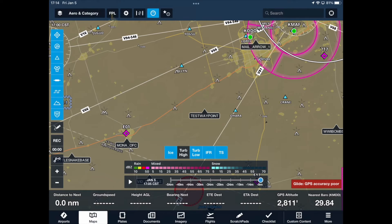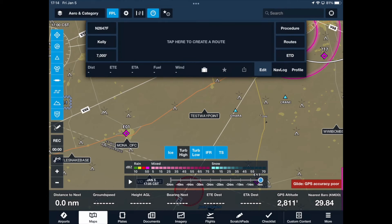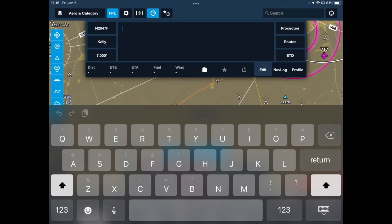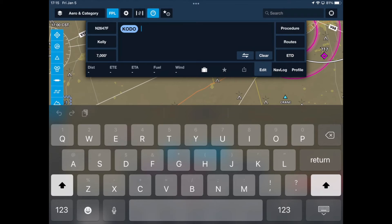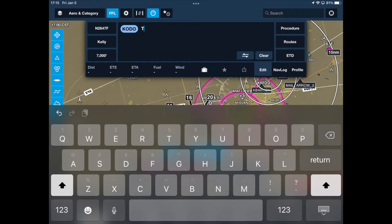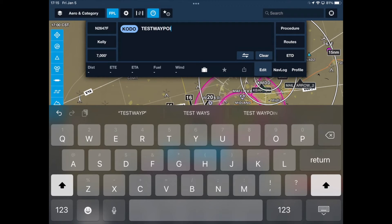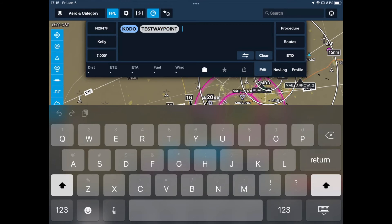Tap the flight plan button and let's use our new waypoint. I will type a departure airport and then type our new waypoint name — it must be typed exactly as you named it. And now we can fly directly to our waypoint and check it out.